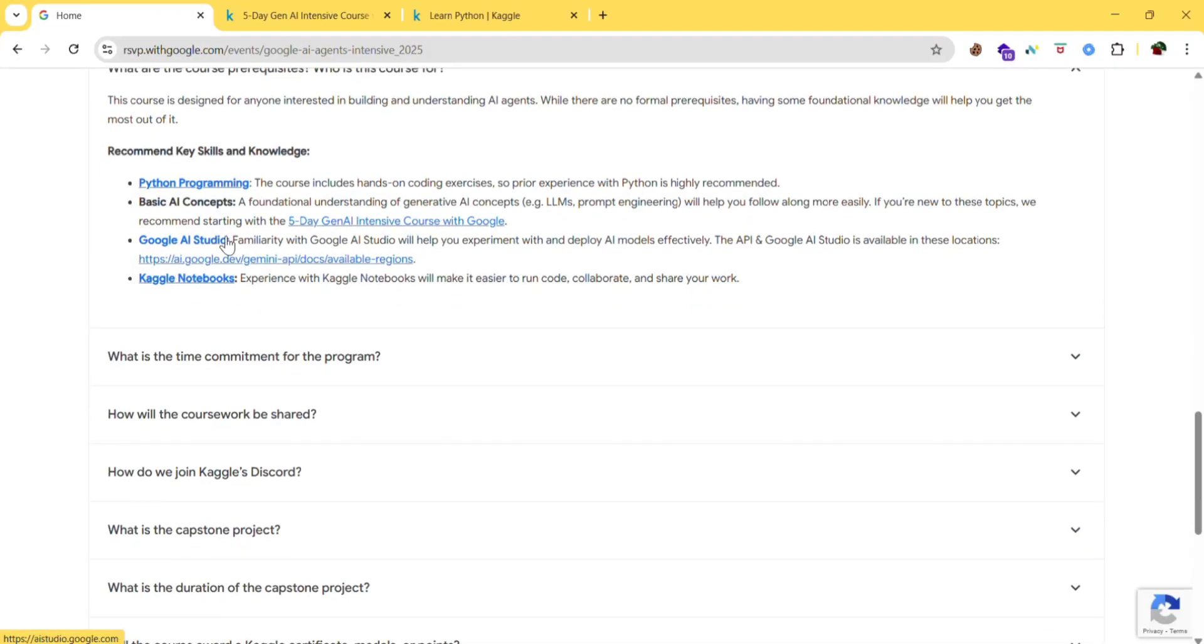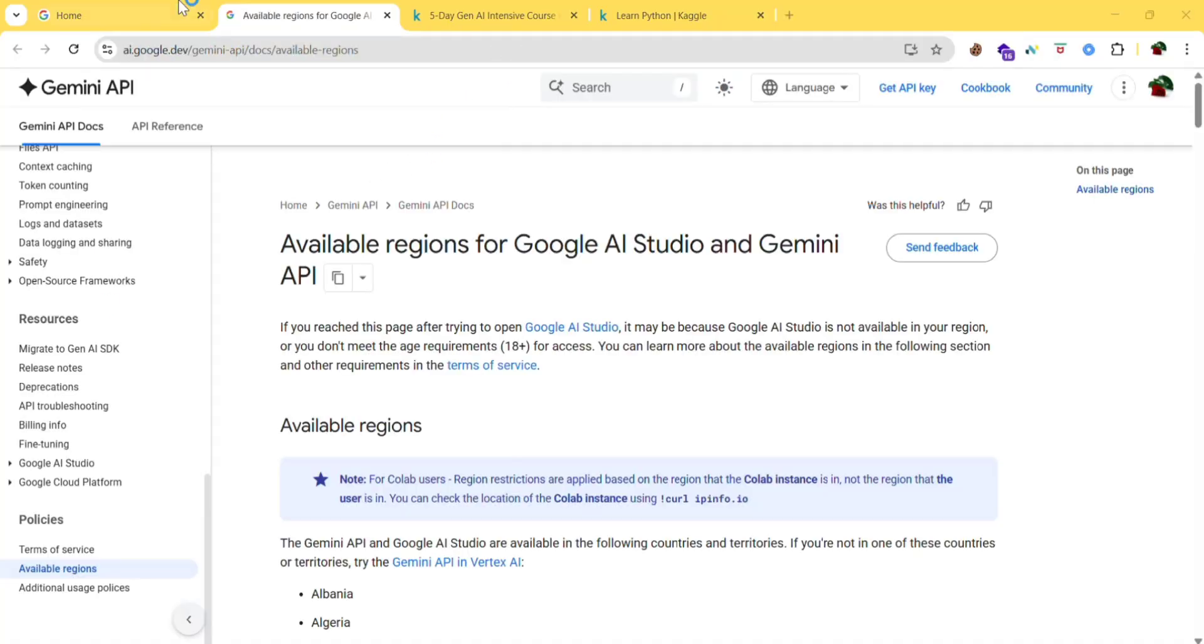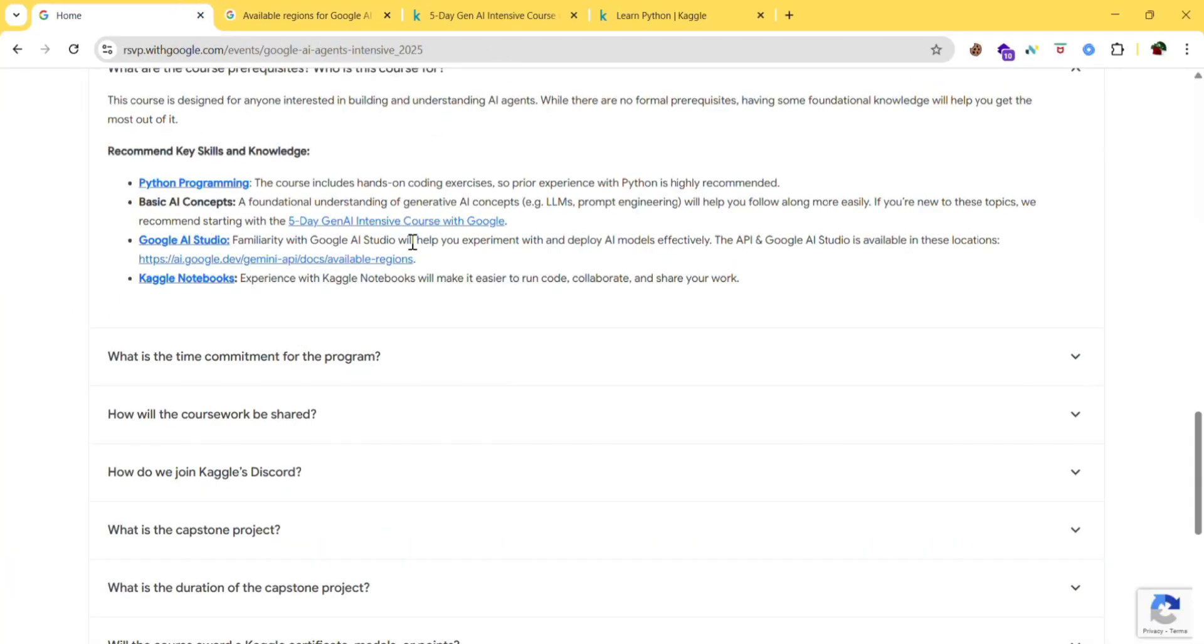Next, Google AI studio. Familiarity with the Google AI studio will help you experiment with and deploy AI models effectively. The API in Google AI studio is available in these locations. So if you click here, you can find them. So next, Kaggle notebooks. Experience with Kaggle notebooks will make it easier to run code, collaborate and share your work.